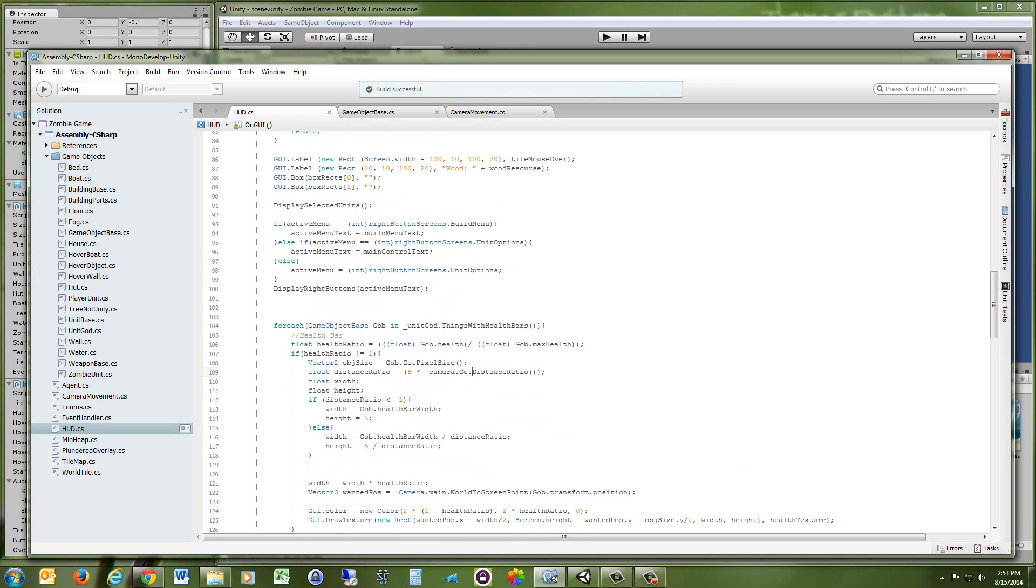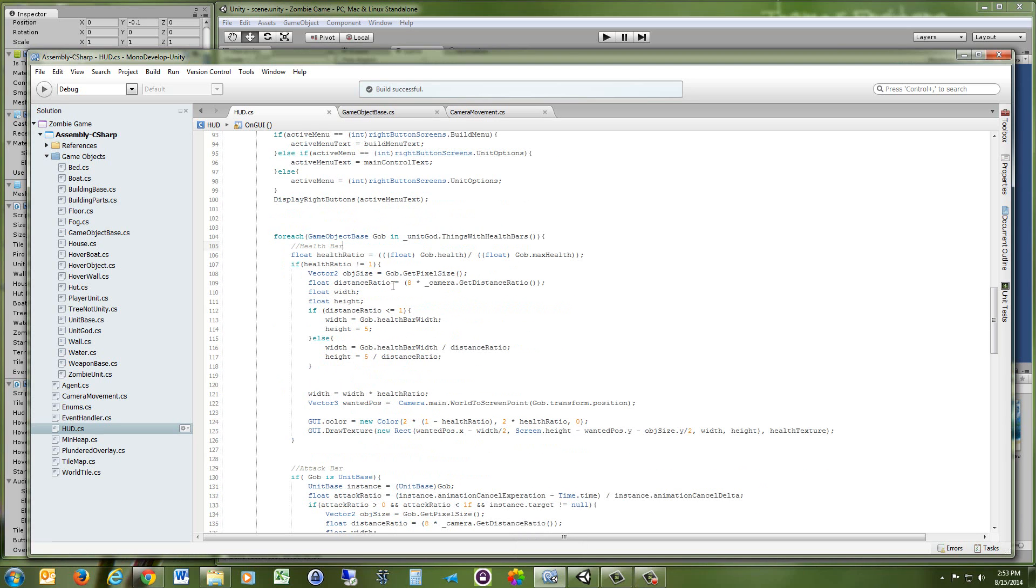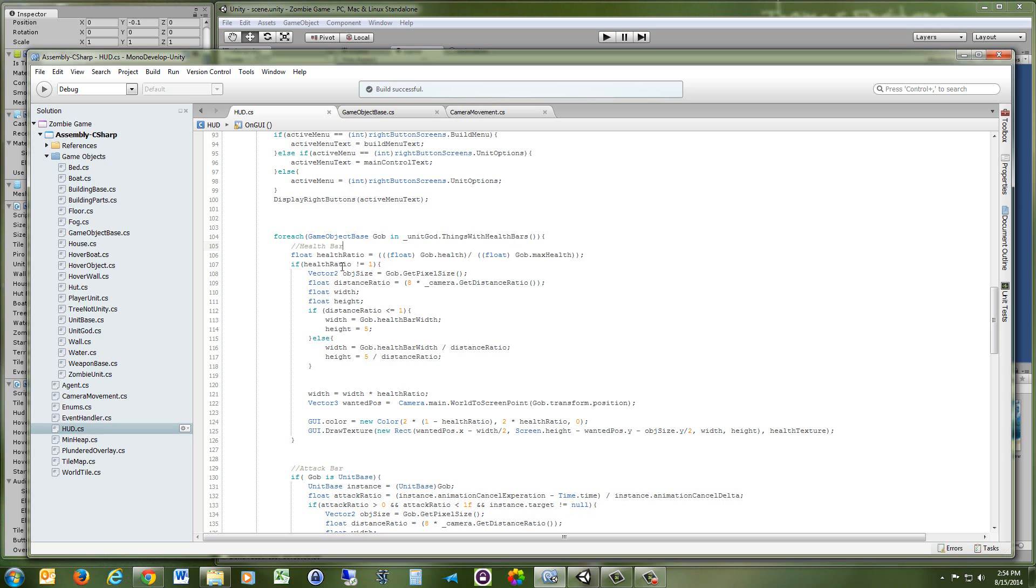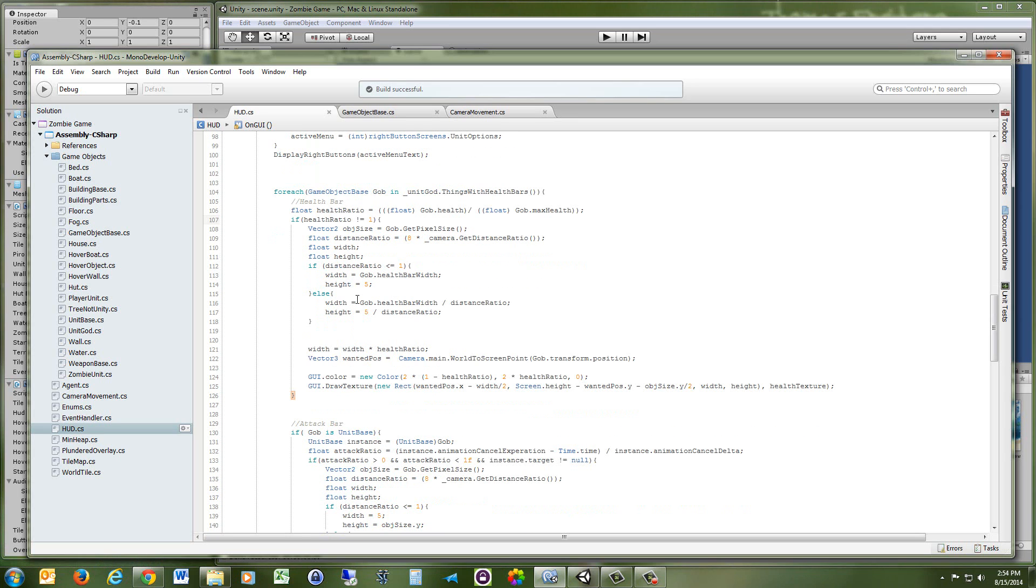So what I'm doing is I'm getting a list of objects that require health bars, and I'm taking each object. And the first thing I do is I get the health ratio, which is just the object's current health over the maximum health of that object. Then, if the object isn't at its maximum health, I'm going to display a health bar for it.